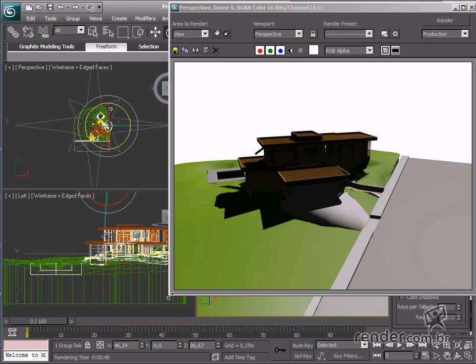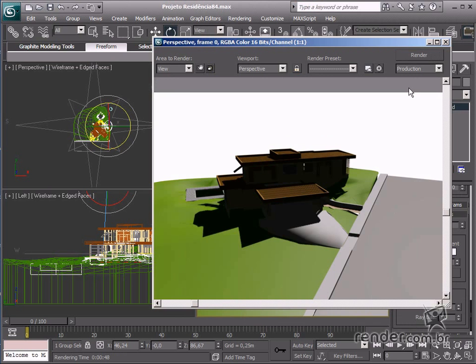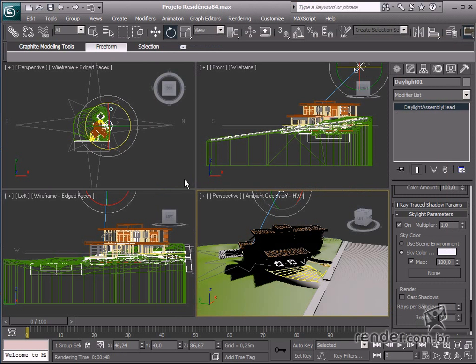After learning more about the external lighting system in 3ds max, then we'll be able to define these settings for our scene based on the needs of each design.